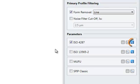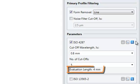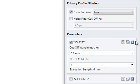You can expand the filter settings for the selected standard to adjust the Lambda-C cutoff wavelength and specify the number of cutoffs to evaluate. With these settings, the evaluation length will be 4 millimeters, which equals the number of cutoffs multiplied by the cutoff wavelength.